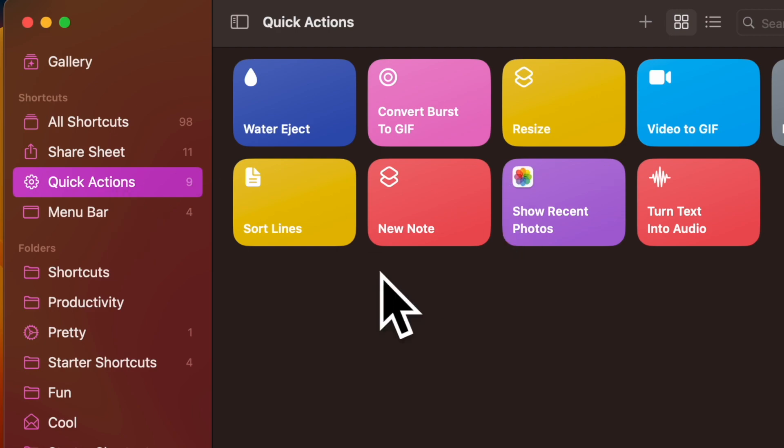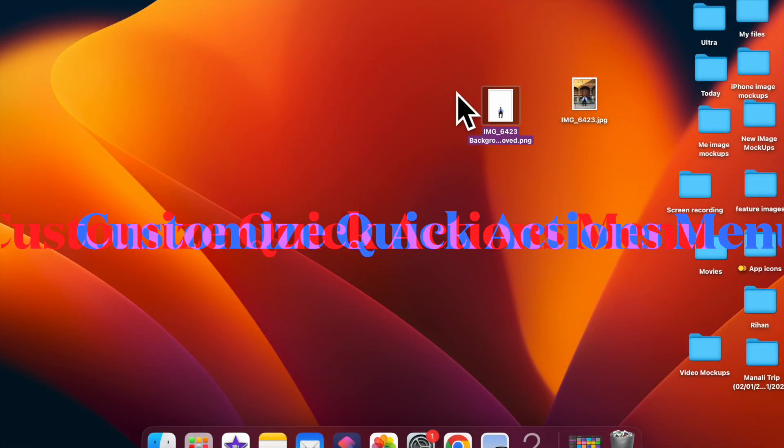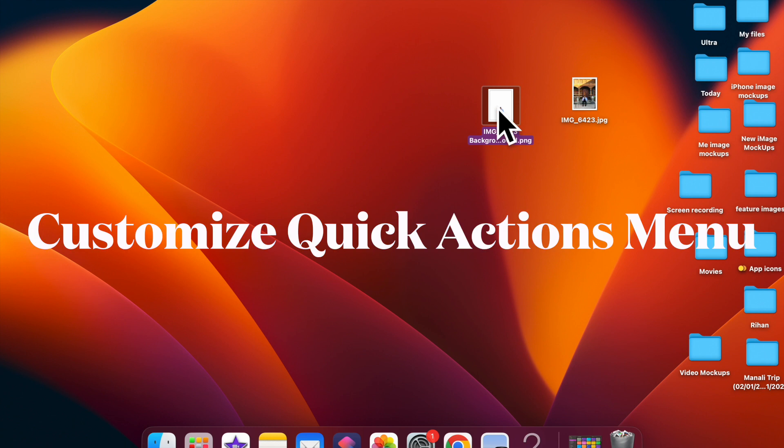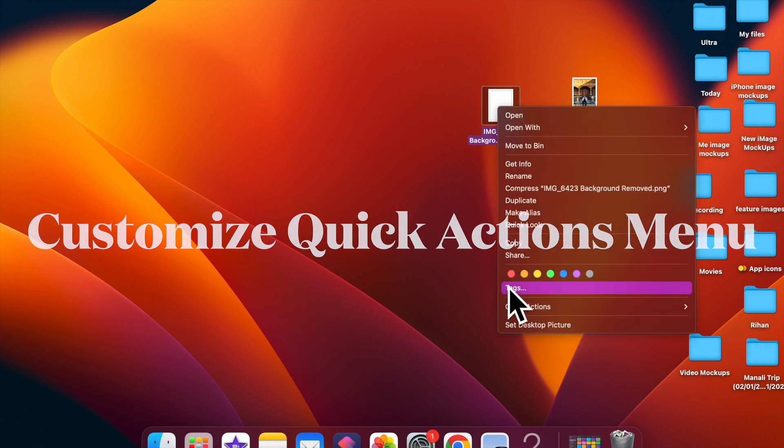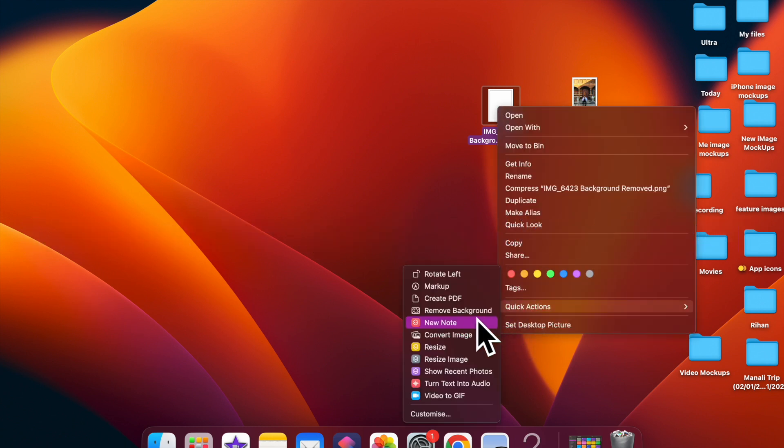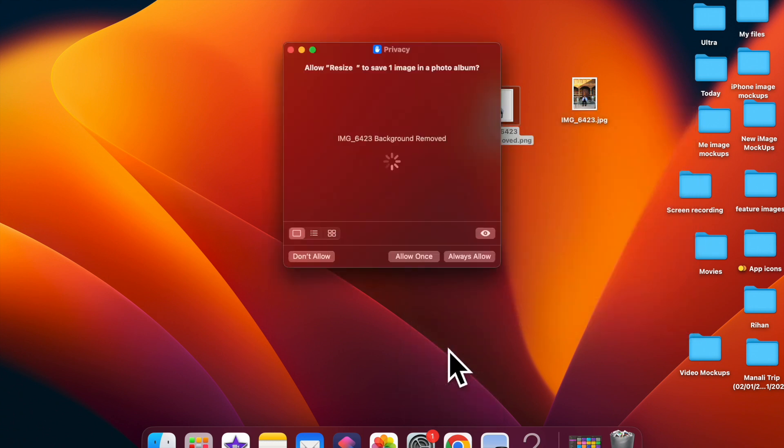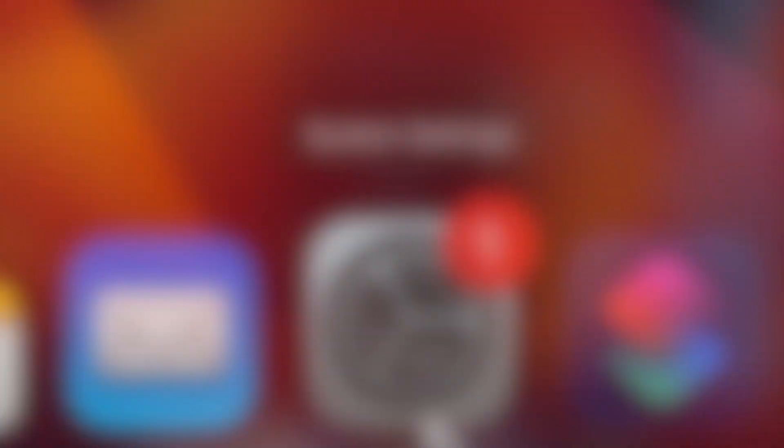Next up, it's time to learn how to customize Quick Actions to make shortcuts appear in the Quick Actions menu on a Mac. To ensure your added shortcuts appear in the Quick Actions menu, make sure to fully customize the Quick Actions to your liking.